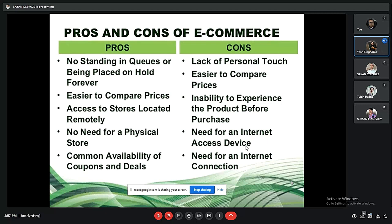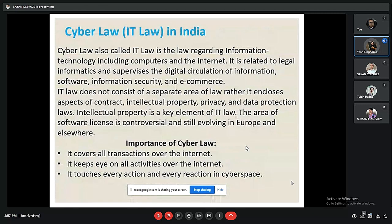Cyber law, also called IT law, is a law regarding information technology that includes computers and the internet. It is related to legal informatics and supervises the digital circulation of information, software, information security, and e-commerce. IT law does not consist of a separate area of law; it includes aspects of contract, intellectual property, privacy, and data protection law. Some important functions of cyber law are that it covers all transactions over the internet, keeps an eye on all activities over the internet, and touches every action in cyberspace.